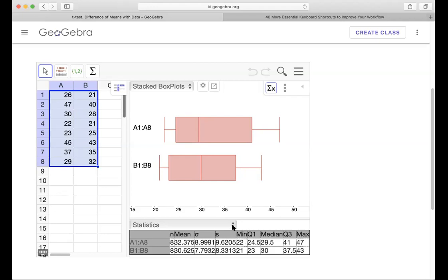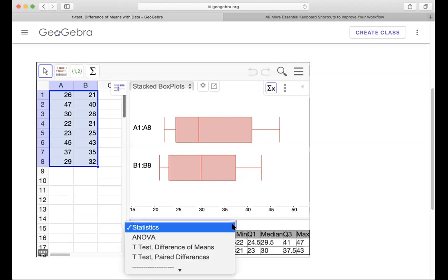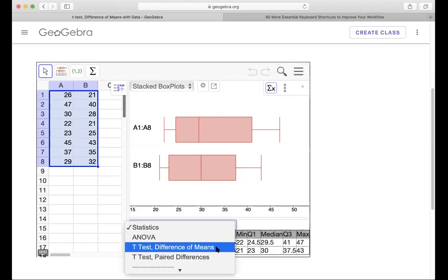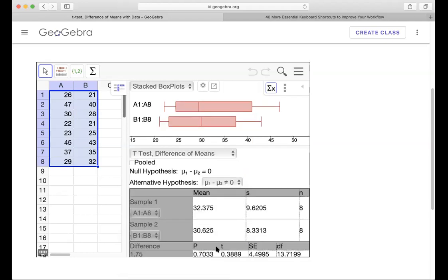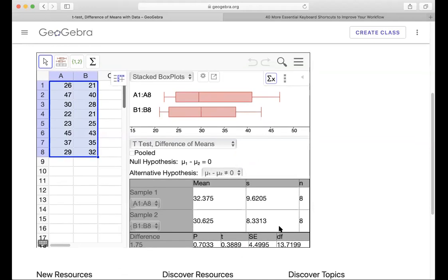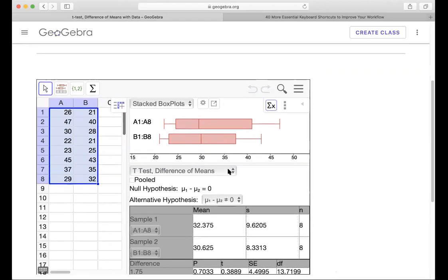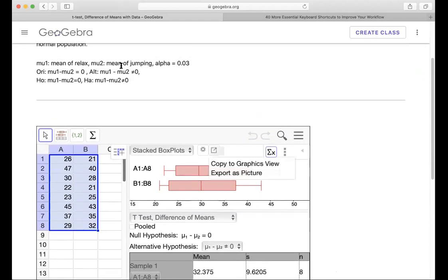Now we're going to choose here, we're going to use t-test for different means because we don't know the population standard deviation and these two are independent. So we can click on this. It will show you the null hypothesis mu1 minus mu2 equals zero, and the alternative mu1 minus mu2 not equal zero, which is what we have. So we don't have to change anything.